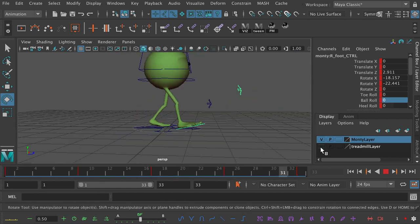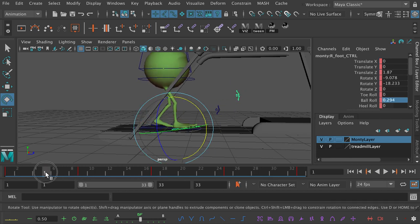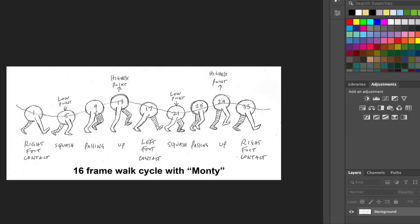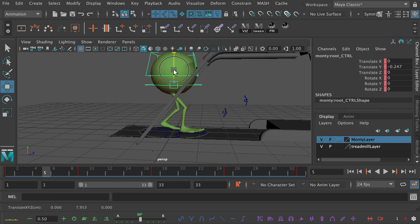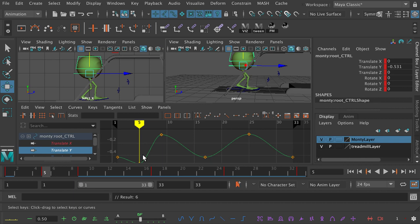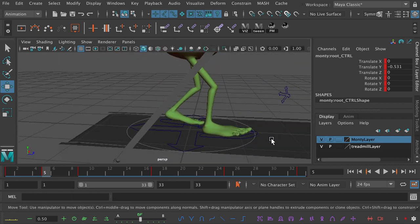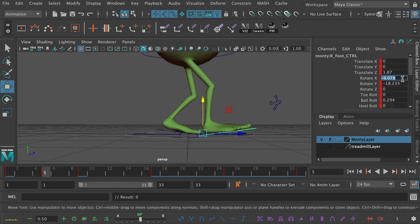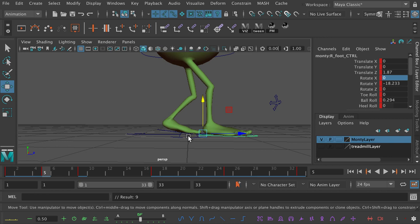Now we've got the beginnings of a walk cycle — put it on the treadmill and you can see he's walking on it. That's just the start; there's a lot to do, but let me go to frame 5, which is the squash position. We need some weight, and for a standard 32-frame walk cycle the lowest point is at frame 5. Monty is going to go down at frame 5 — a little bit of down position in the Y translation. I'll turn off the treadmill layer and take out the rotate X so the right foot is flat on the ground and bearing weight.